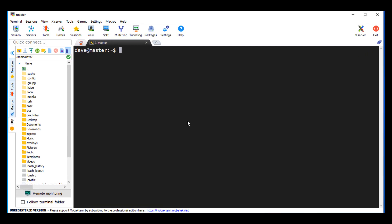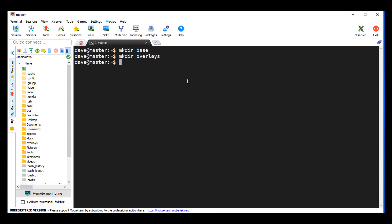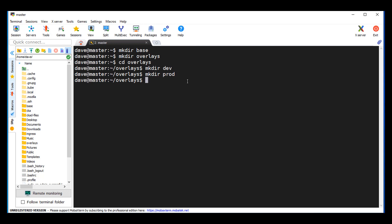First thing I like to do is just create the directory structure. I might suggest you take a screenshot of the diagram and print it out or put it on a screen. So I'm going to make a directory called base, and then make a directory called overlays. Then go into overlays and make a directory called dev and make one called prod.